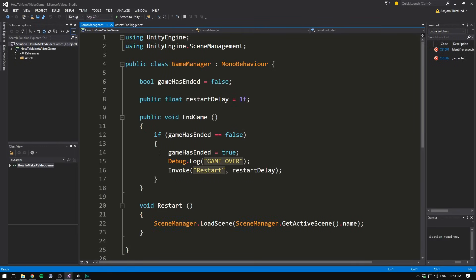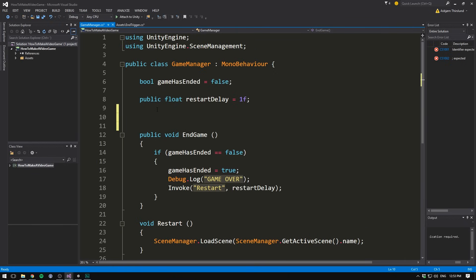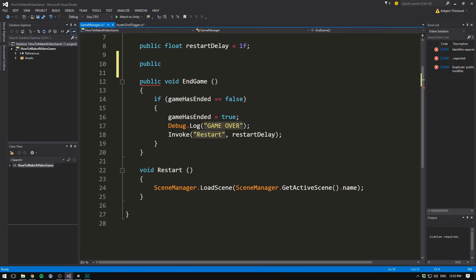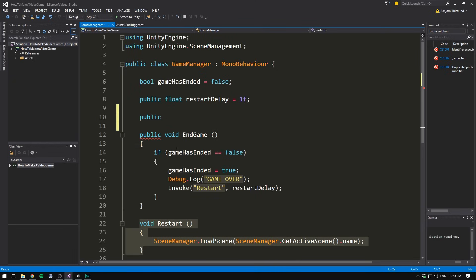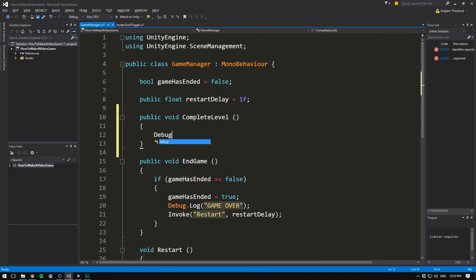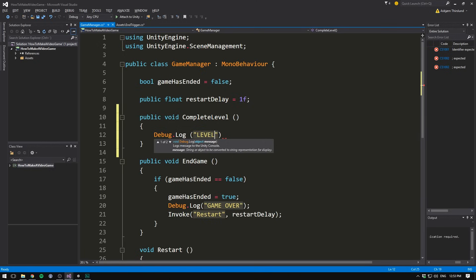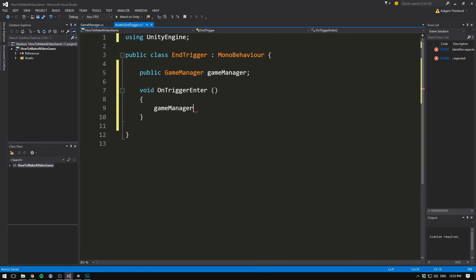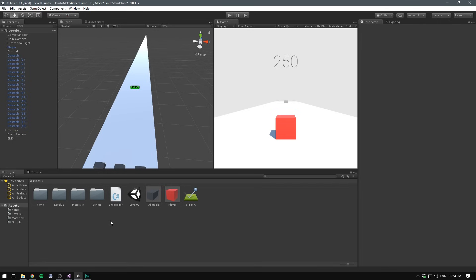So let's create a new public GameManager and call it gameManager with a non-capital G. We can then go down here and write gameManager dot and now we have the ability to call a function on the game manager. Of course, we haven't really created a function that we want to call yet. So now let's go back into Unity and open up our game manager script. In here we have code for ending the game if we hit something and then restarting it, but we also need a function to call if we actually succeed.